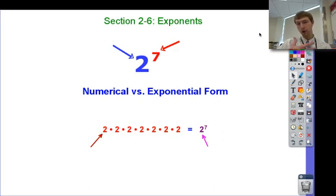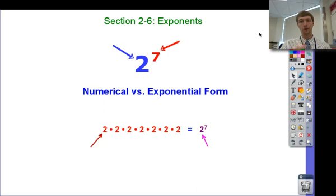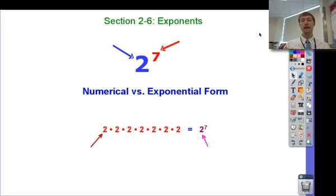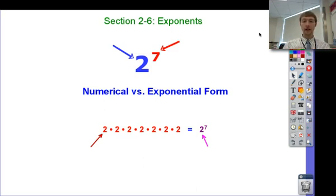So far we've spent a lot of time talking about the different operations with negative numbers: add, subtract, multiply, and divide. One operation we haven't discussed so far is exponents. How do you do exponents when negative numbers are involved? That's what we're going to start for the second half of Chapter 2.